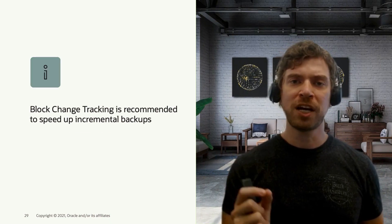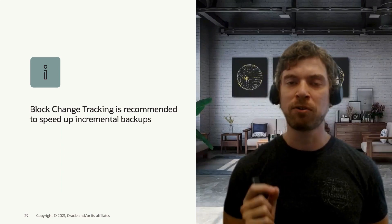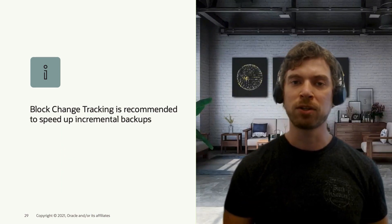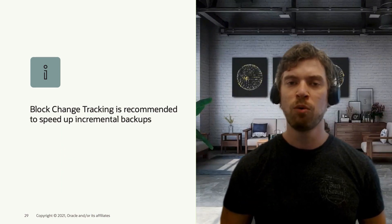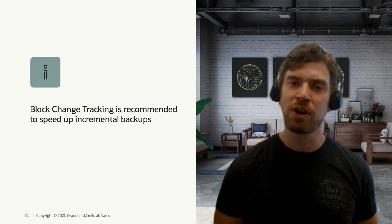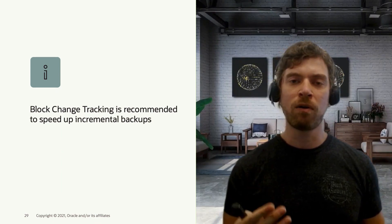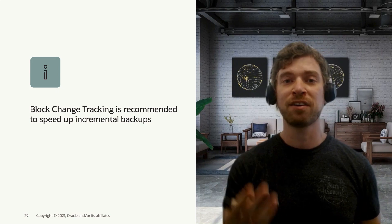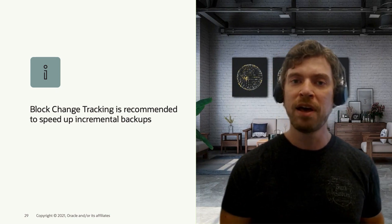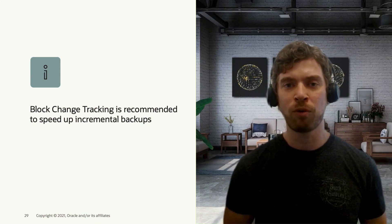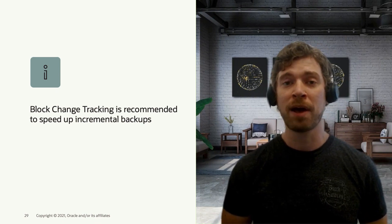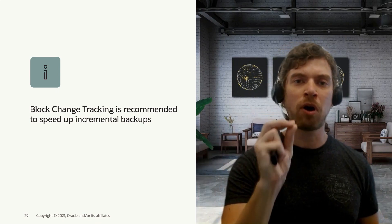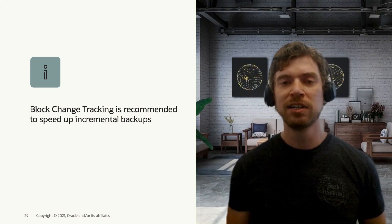Block change tracking or BCT is recommended to speed up your incremental backups. With BCT or block change tracking, Oracle will track all the blocks that changed in your data file since the latest level one backup. And then when you trigger a new level one incremental backup, Oracle will pick those blocks and put your backup set.